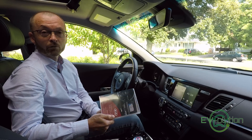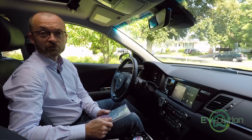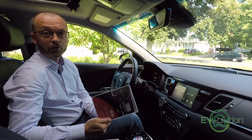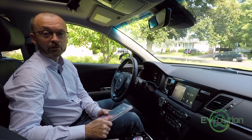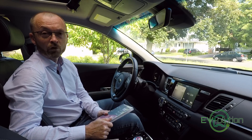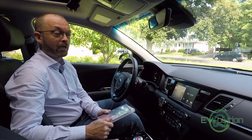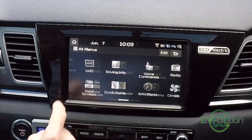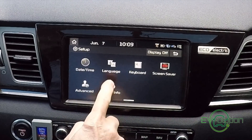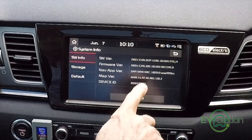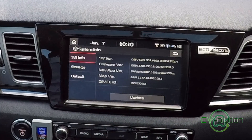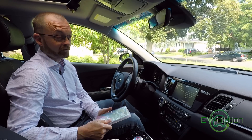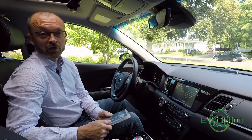Before I update the software in my Niro EV's head unit, I want to find out what version of software I currently have so I'll know if I get the update for Apple CarPlay and Android Auto at the same time. According to the manual you have to have version 114152 or higher, or you don't get the updates. It's under All Menus → Setup → System Info, and I have version 114744, so I'll only be getting the MAP software update, which is fine. It's not like I'll be using it much anyway because I use Android Auto all the time.